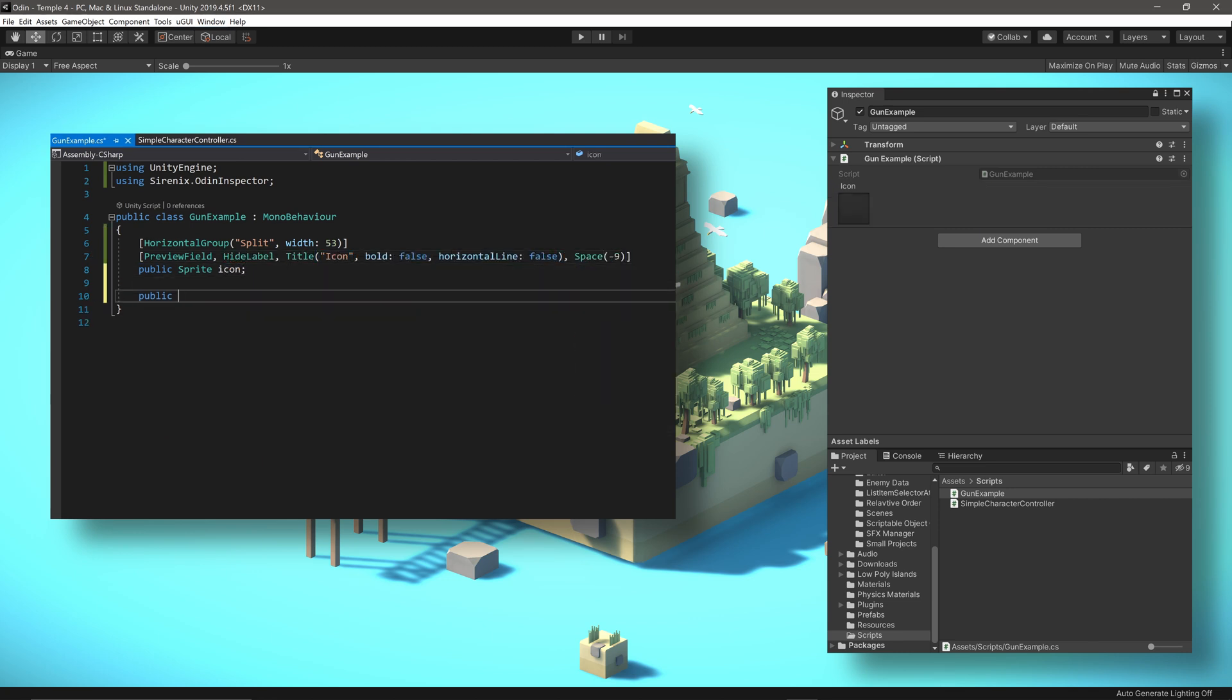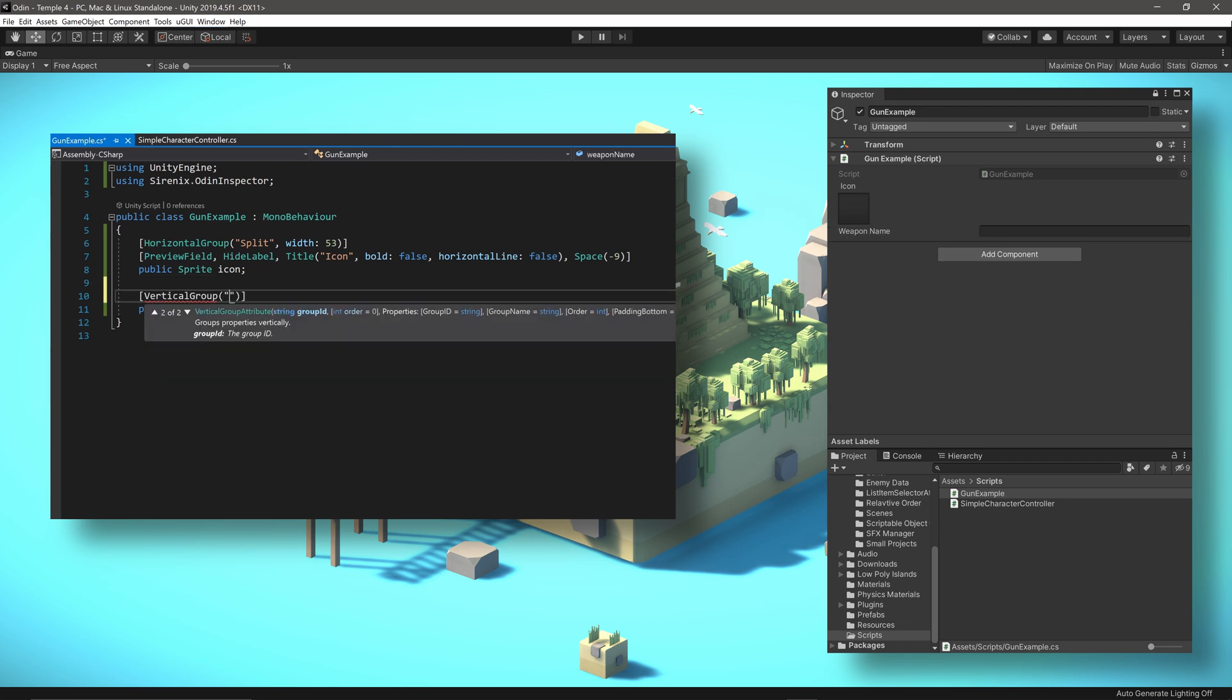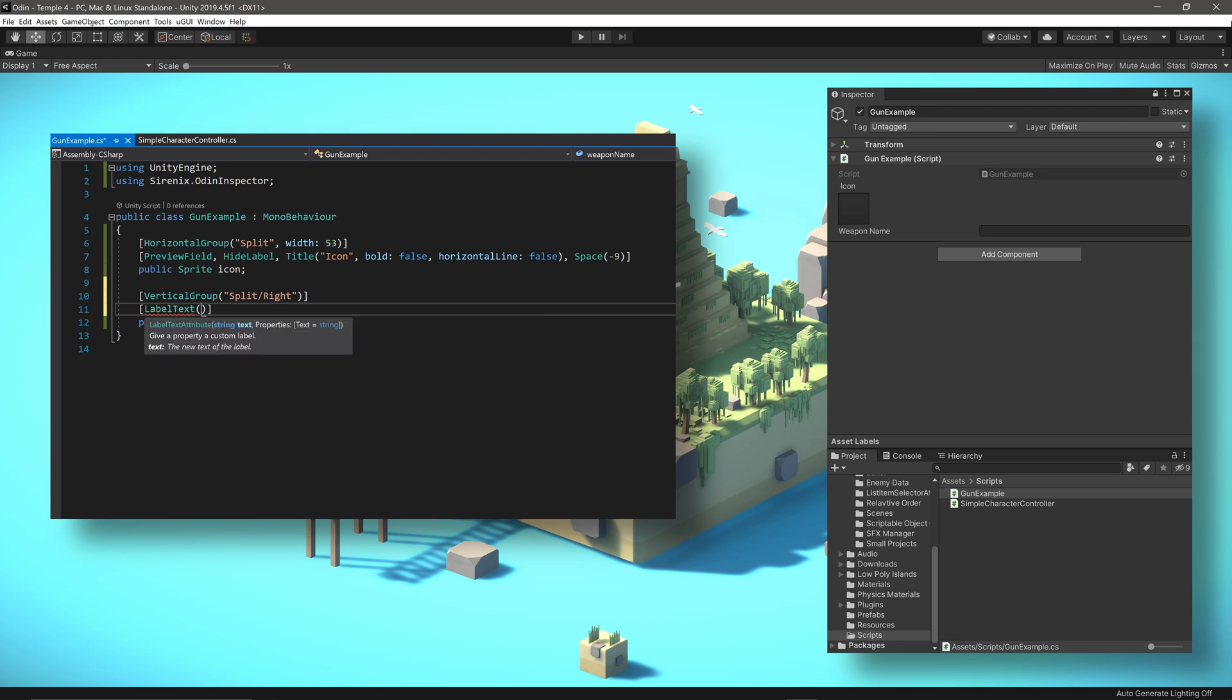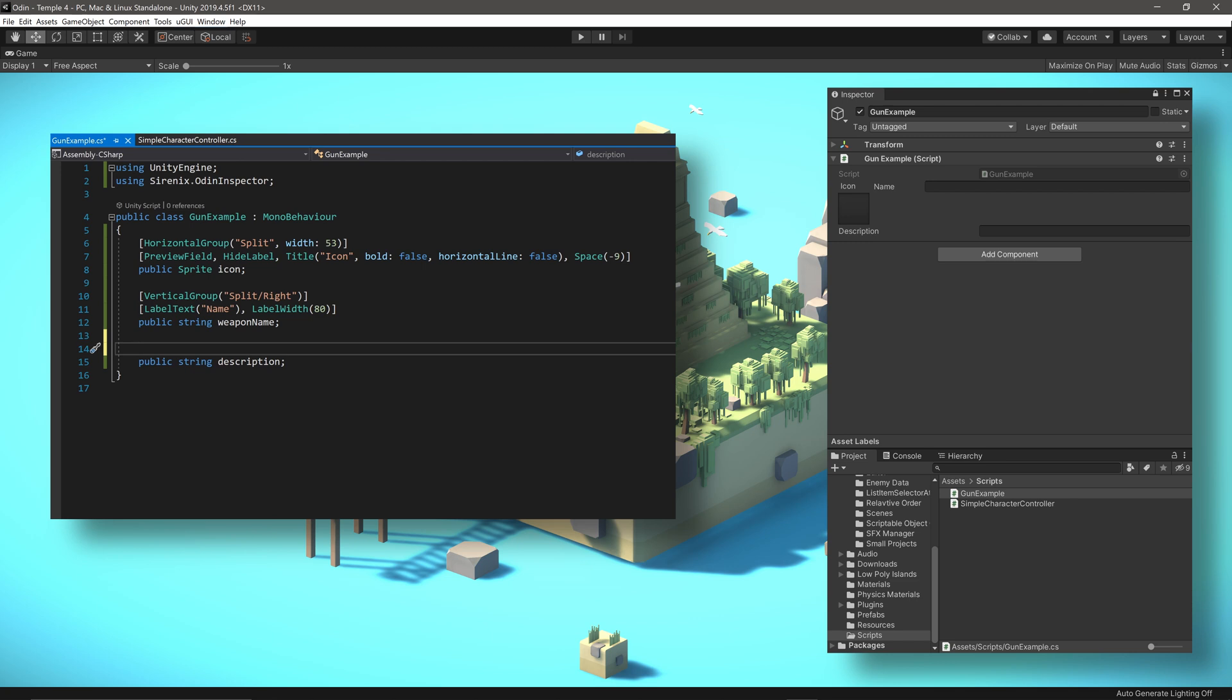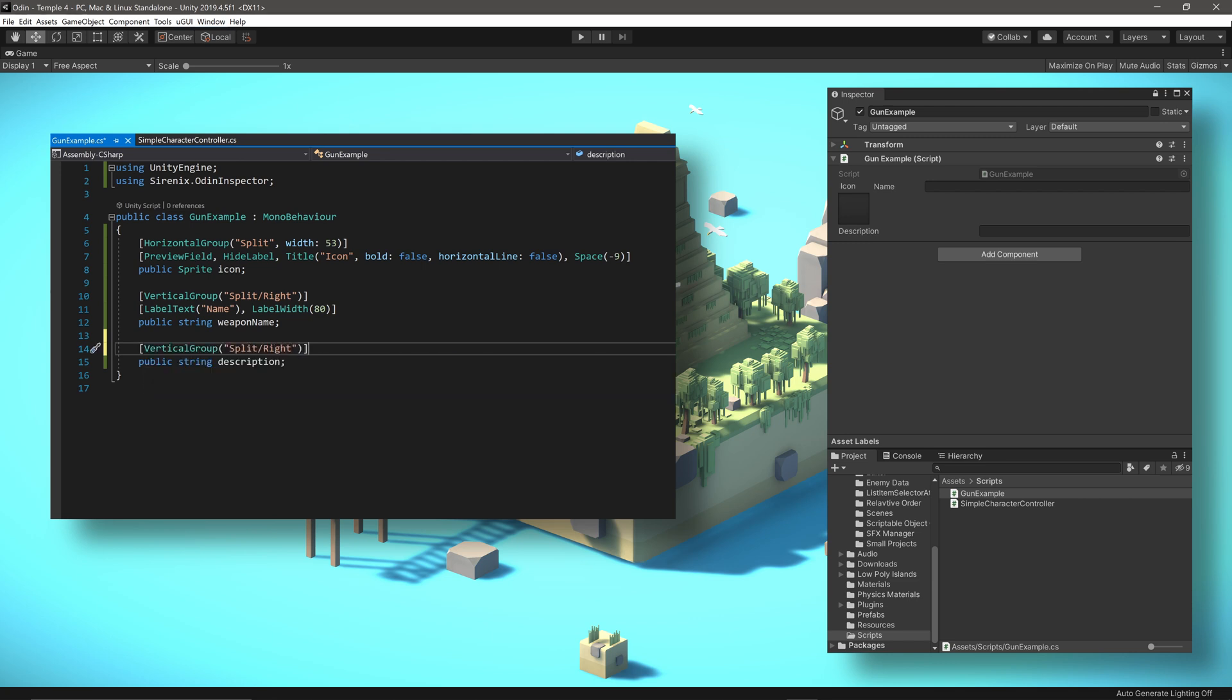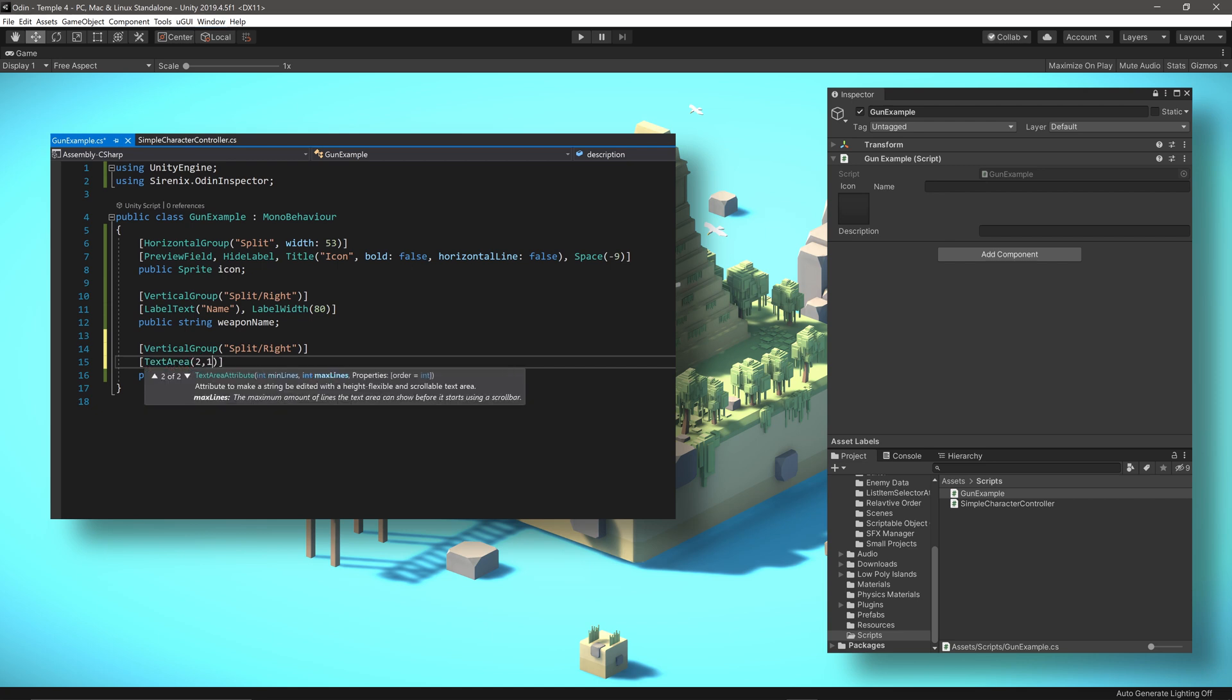The weapon will also need a name, which we can add to the horizontal group and make part of a new vertical group as well. We can also make a couple of adjustments to the label. A description of the weapon can also be added to the vertical group. And to make it a bit easier to edit, we can add a text area attribute to increase the minimum number of lines shown in the inspector.